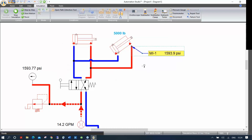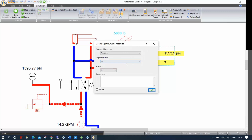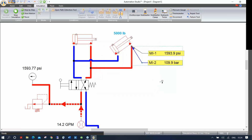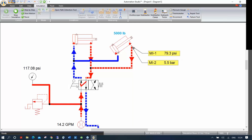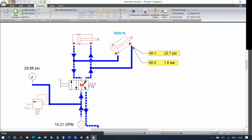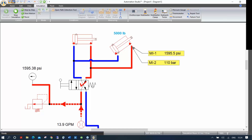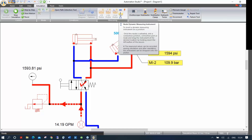You can add a second node measuring the same point but displaying bars instead of PSI. While simulating, they automatically update at the same time — showing the same pressure reading in two different units simultaneously.